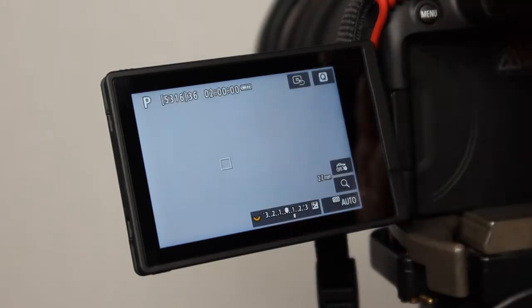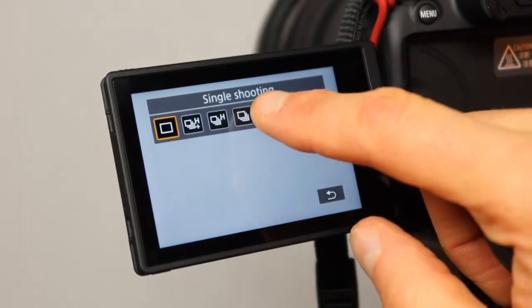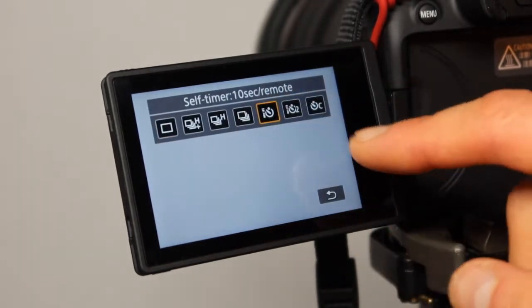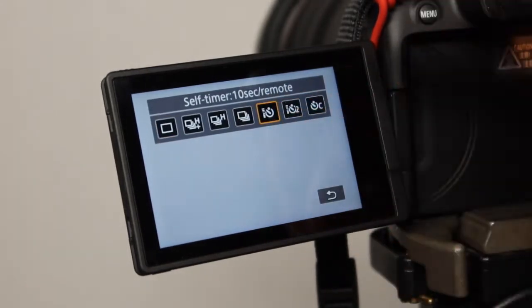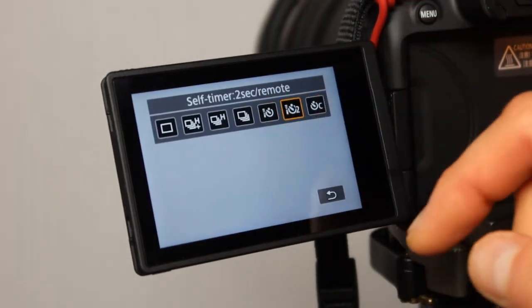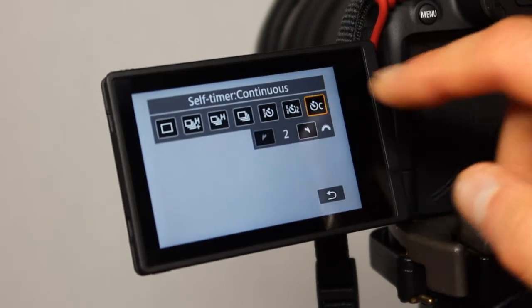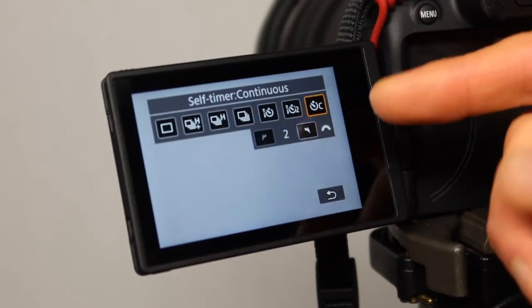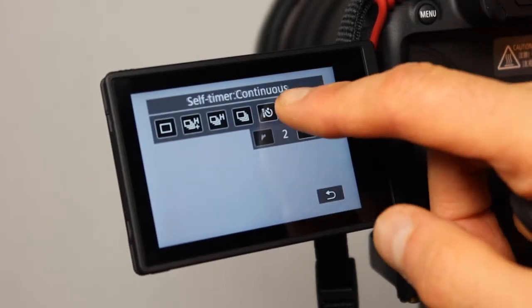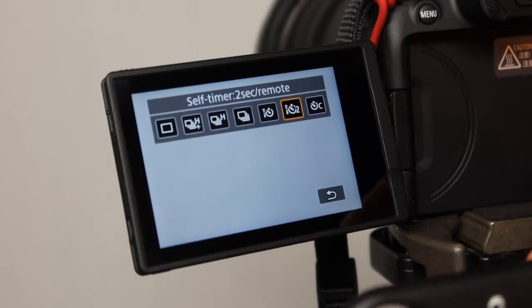And you have to do on the remote mode. So this is the remote right here. There is the 10 second timer. There is the 2 second timer. And there is the continuous timer. Let's go ahead and do the 2 second timer remote.